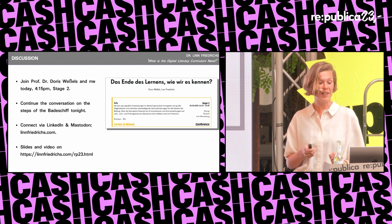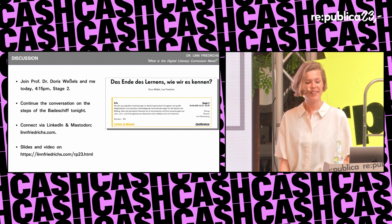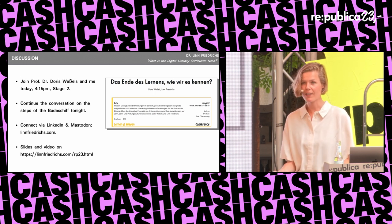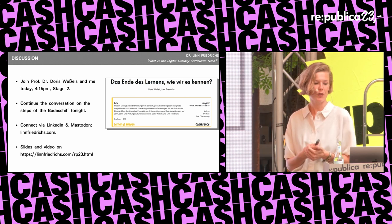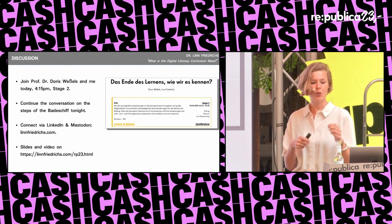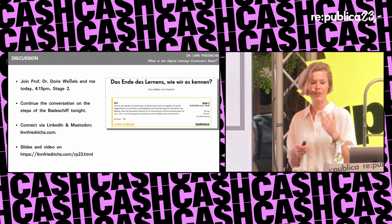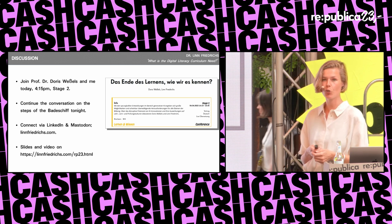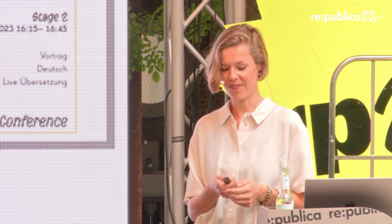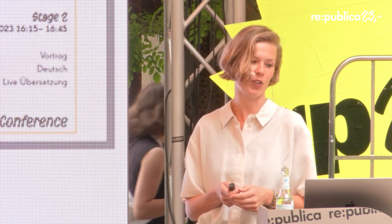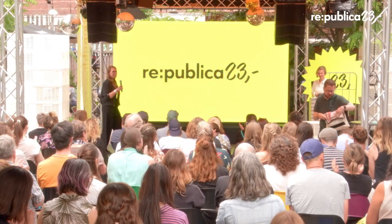There's much more to talk about and build on. I would love to hear your feedback on what I've shared in the last 30 minutes, take some practical steps, and bounce around ideas. If you want to discuss the implications of AI for learning as we know it, please join Doris Vessels and me at stage 2 at 4:15 today. Otherwise, let's have a drink at the Badeschiff and continue the conversation. Thank you.